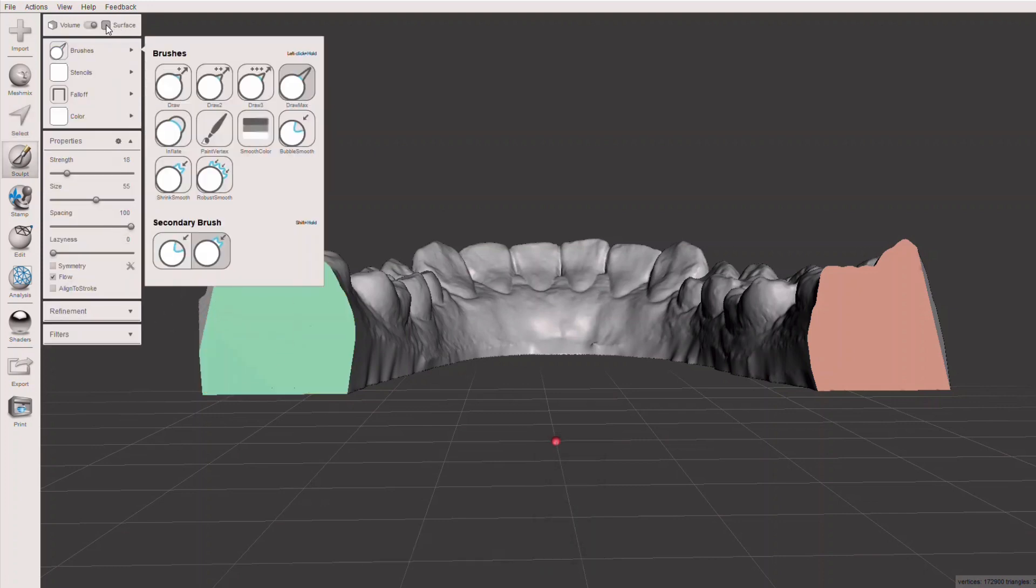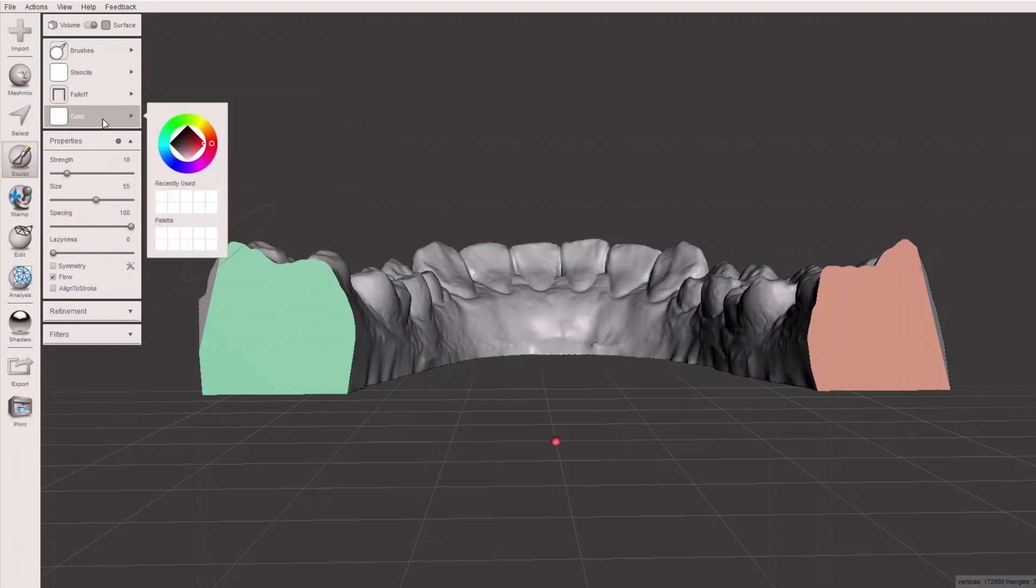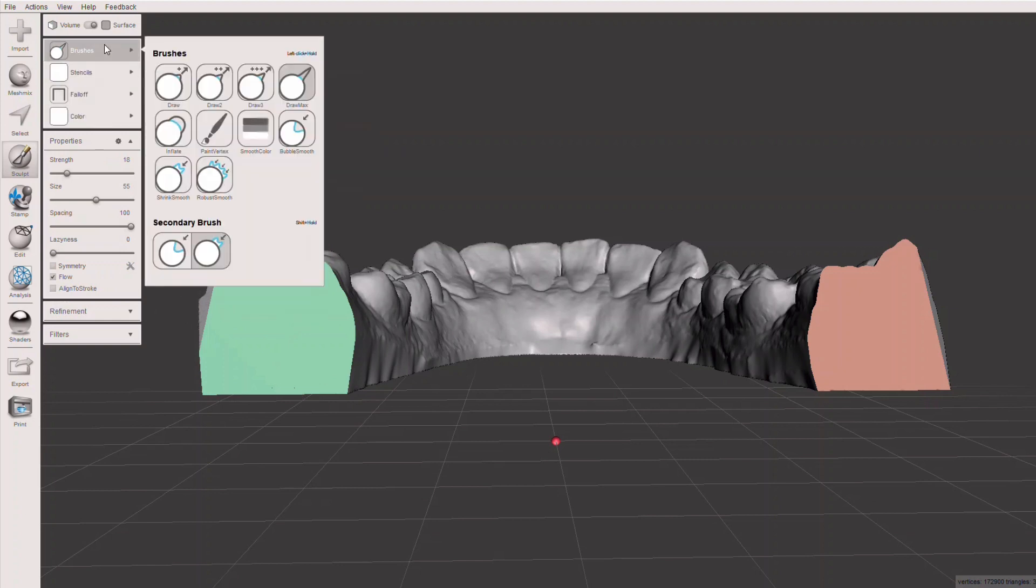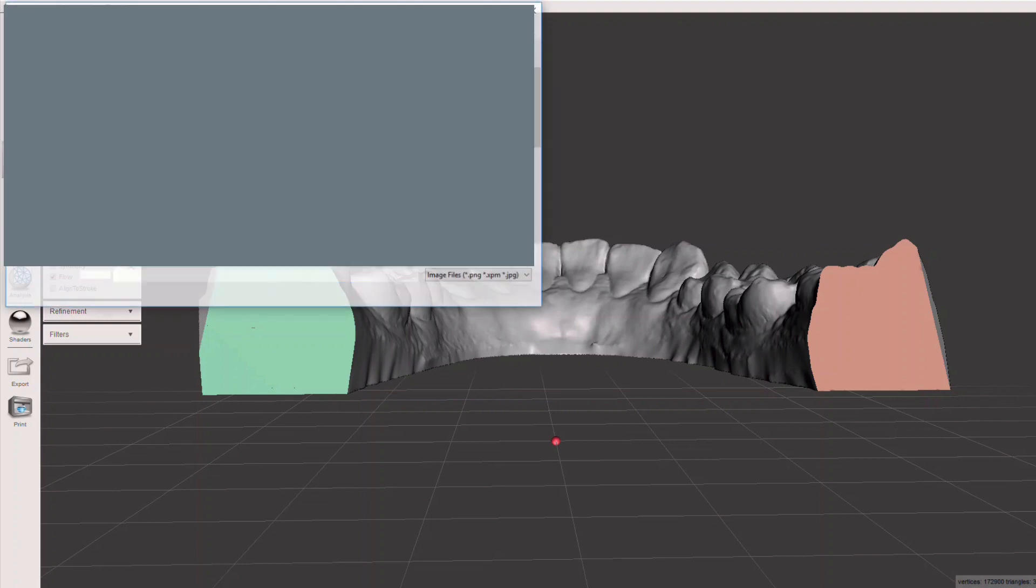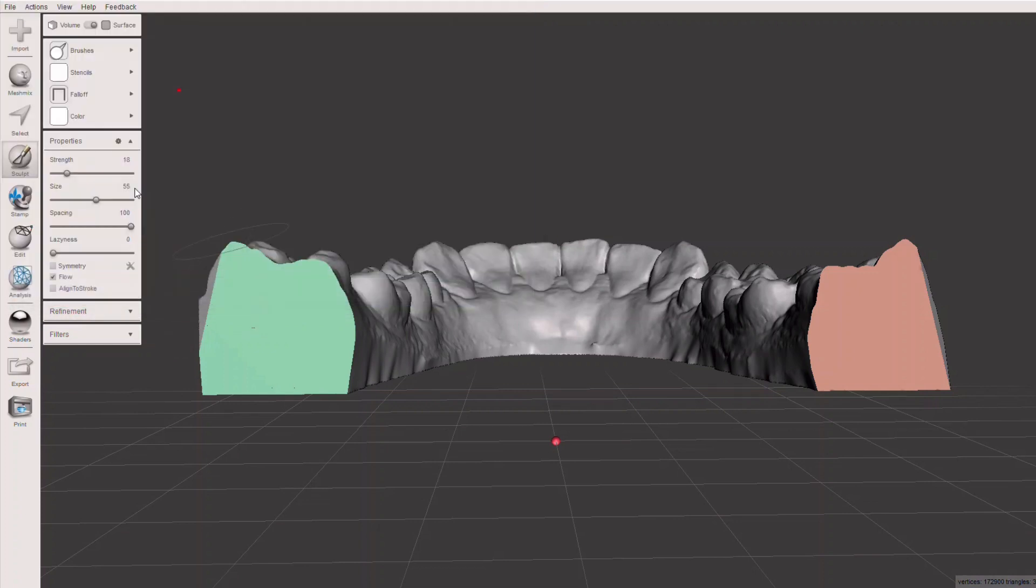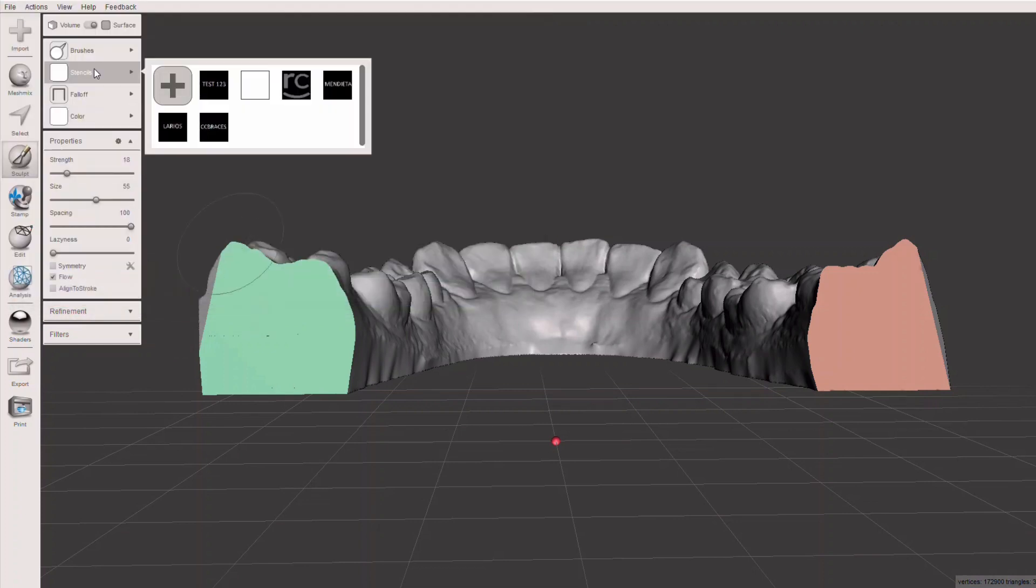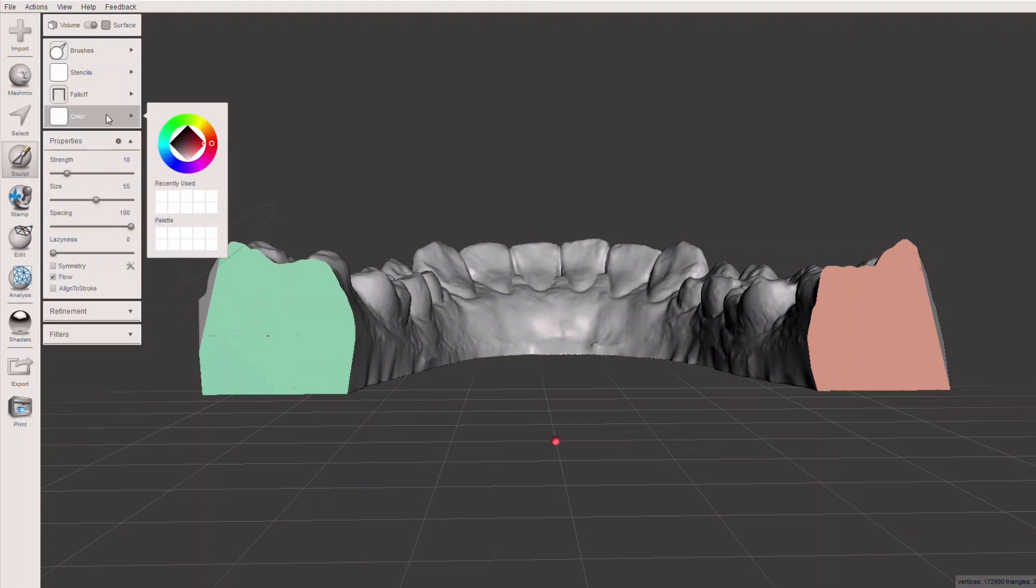Now I want you to hit the three button, and the three button will take you into the surface setup. Here's the setup I want for both your brushes, stencils, fall off, and color. You should have brushes set to draw max. Stencils, you can add this on. The plus sign will add one on, and you can see how I have some other stencils on here. We'll go to the desktop and find our test PNG file, and you'll see test one two three is on there.